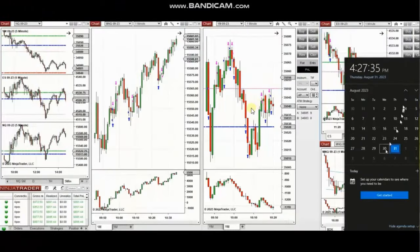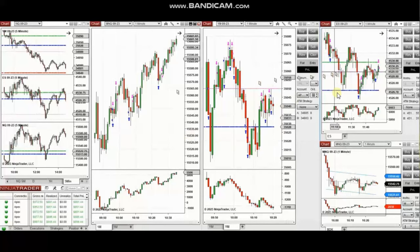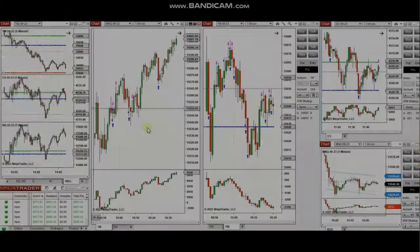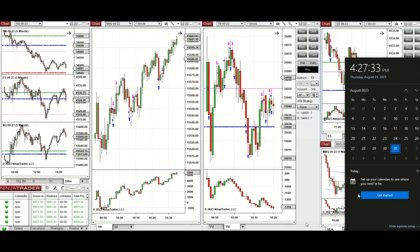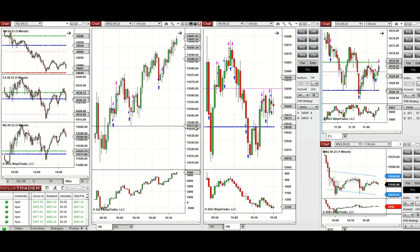The next few trades are those that I have taken during the New York market session. A video with detailed explanation was sent to students yesterday, so I'm going to replay the video here. Hello everyone, I'd like to share the trades that I have taken today on Thursday, 31st of August 2023.